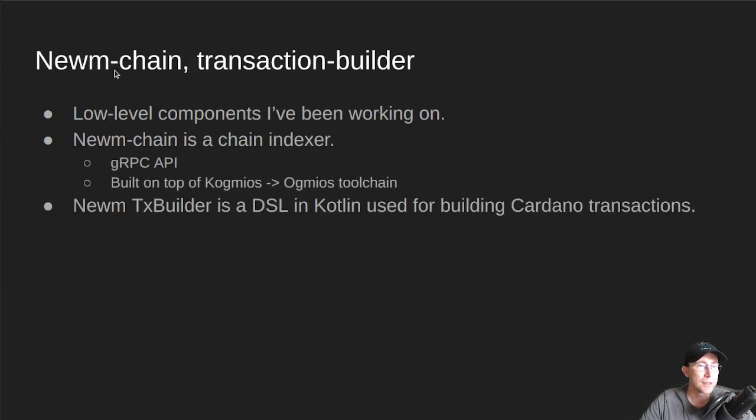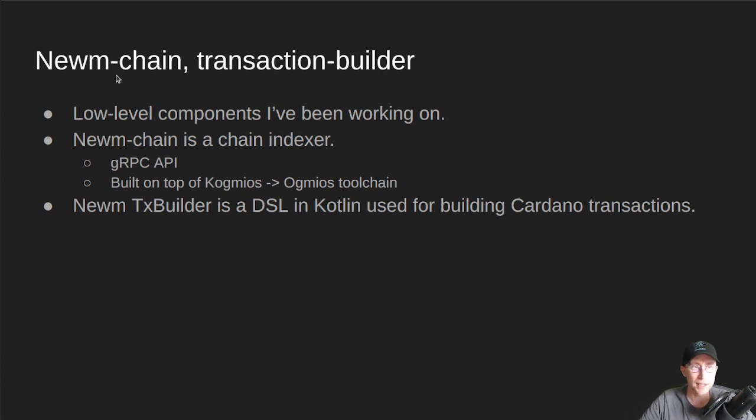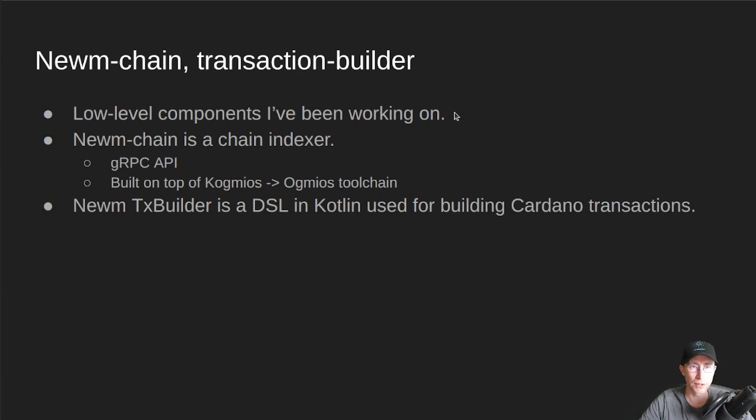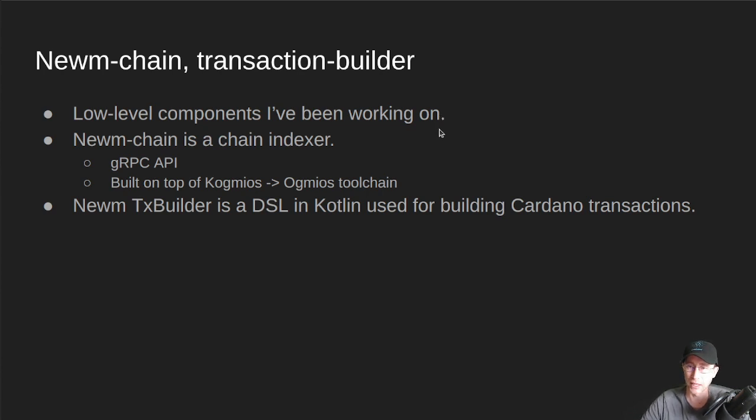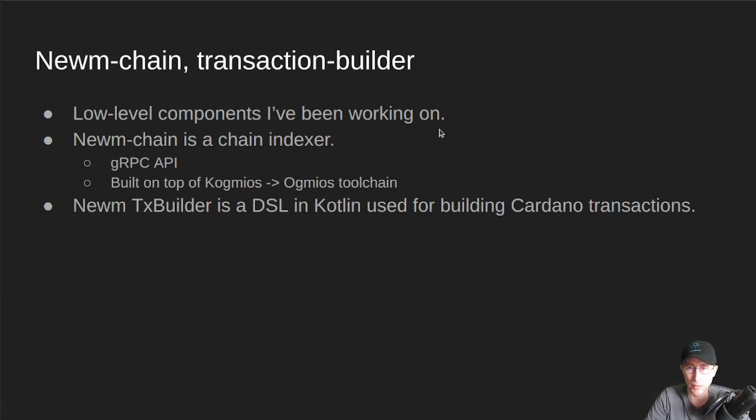So now we're going to get into some low-level stuff. So we're going to talk about Noom Chain and the Noom Transaction Builder. So these are some low-level components that I've been working on. Again, all the code at Noom is open source. So these tools are usable on any other projects that are, you know, similar or doing similar things in the RealFi space as Noom. It may be useful to you.